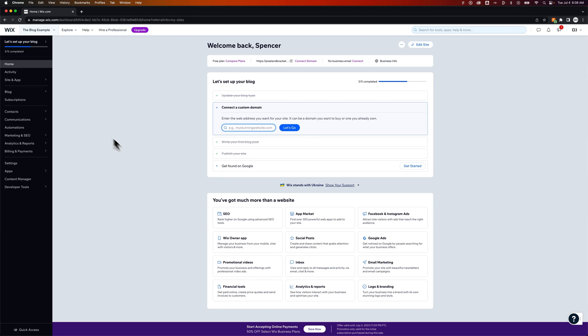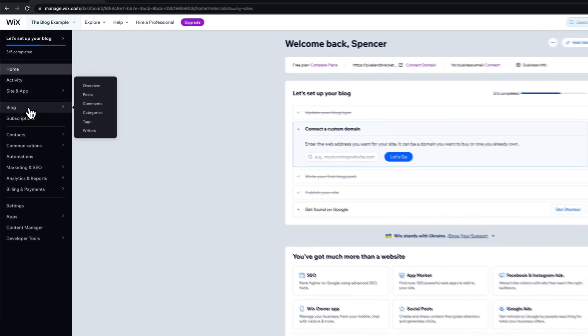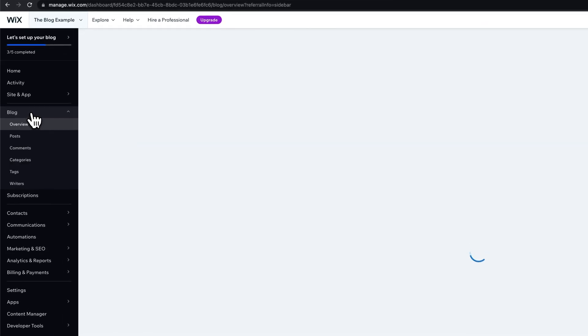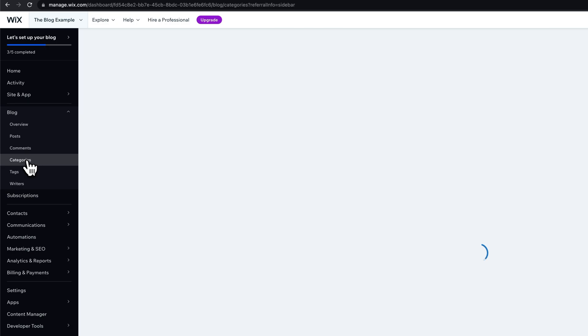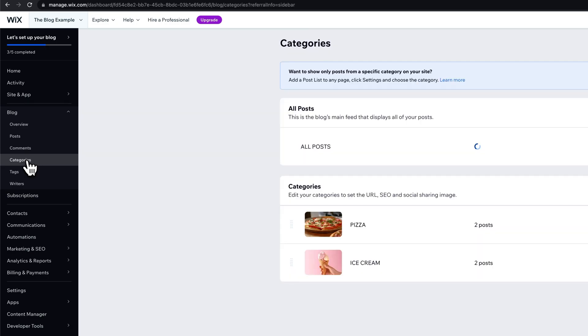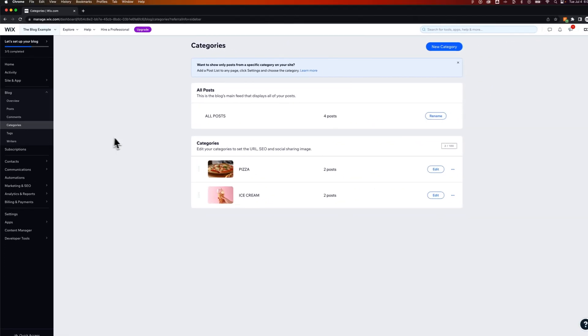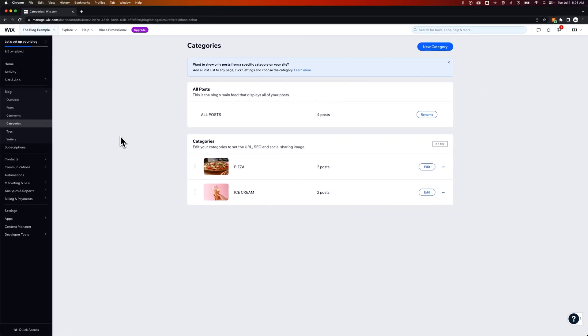Once you have a blog you can go over here to the left hand side in your dashboard of your site and we actually have a categories tab. Once we click on that it's going to navigate us to our categories.